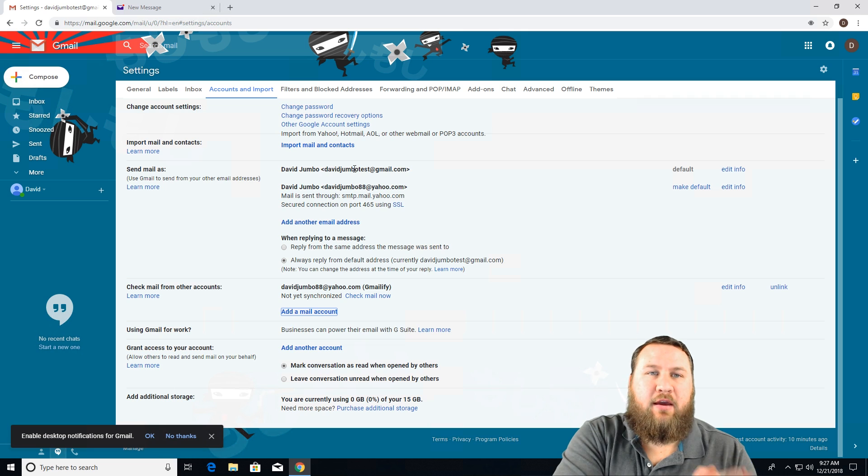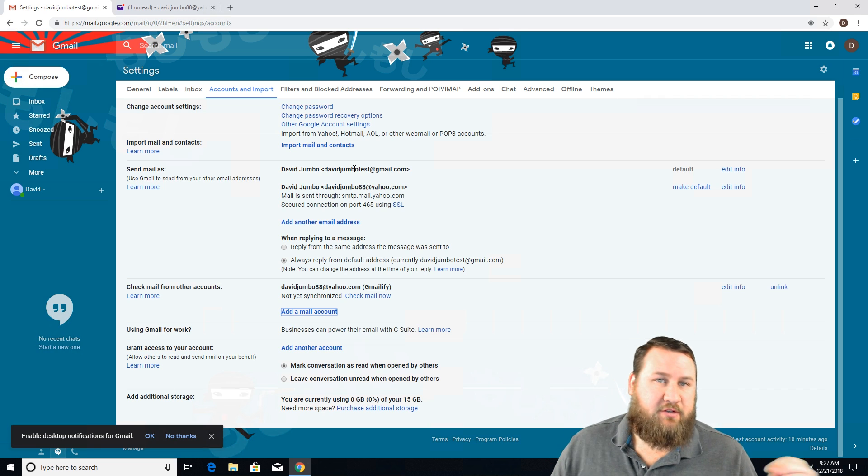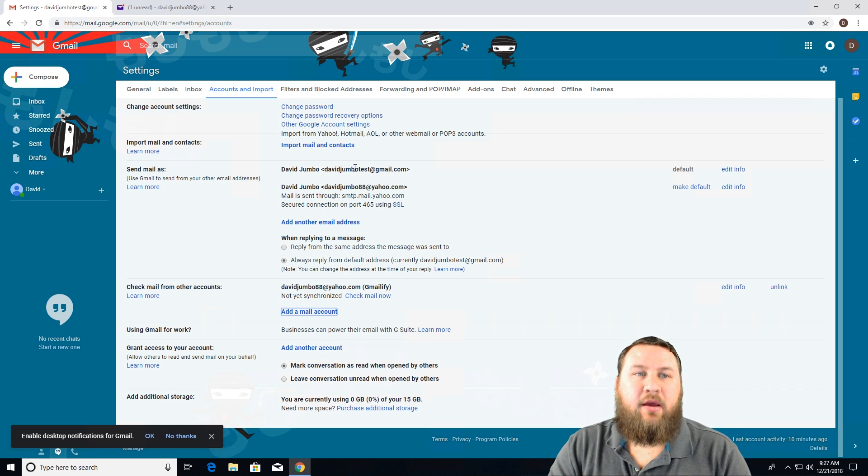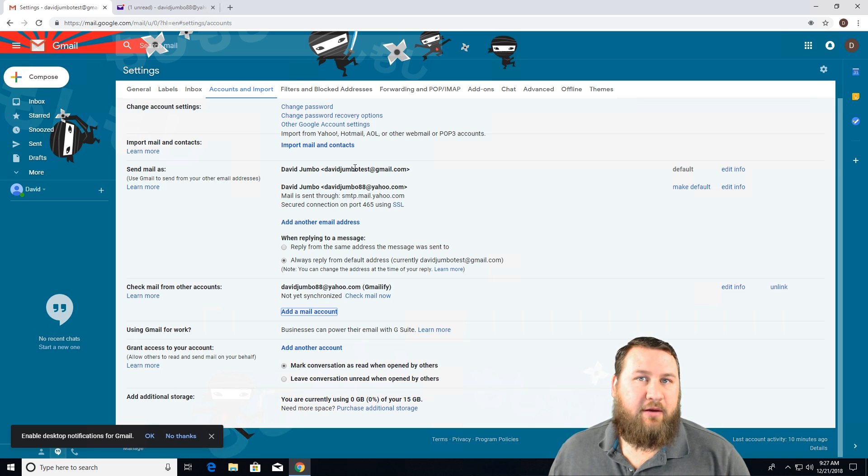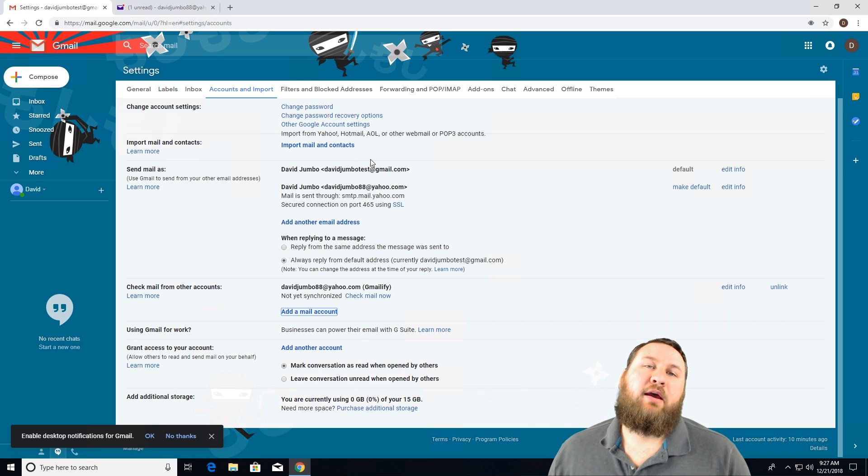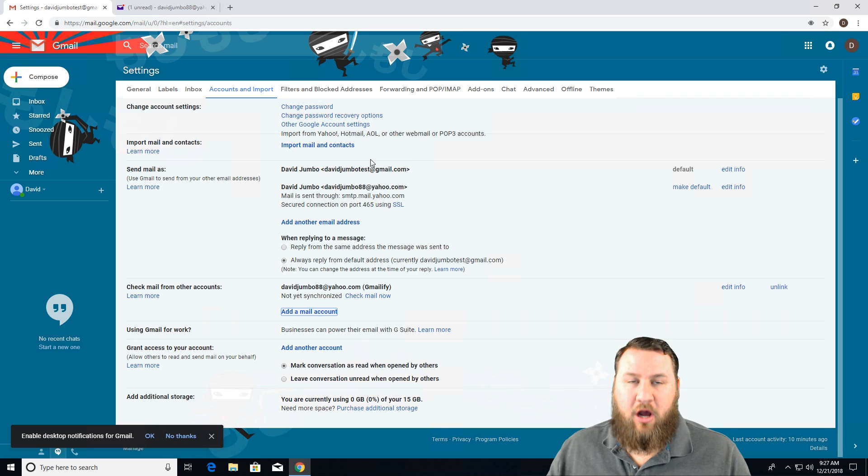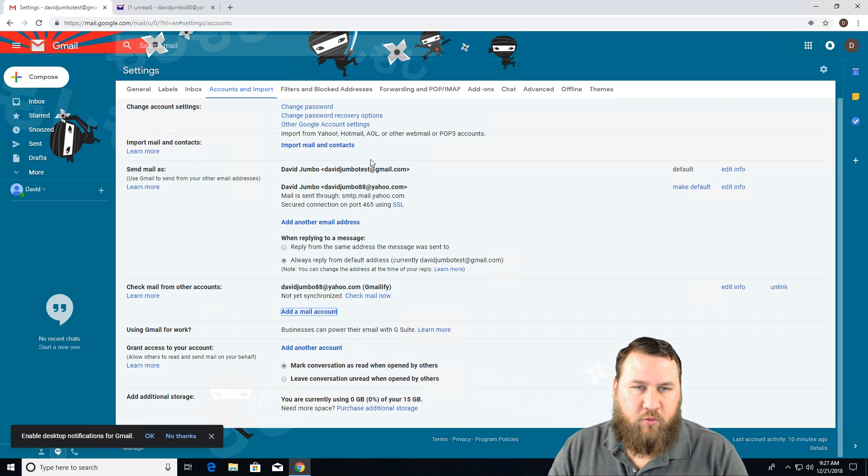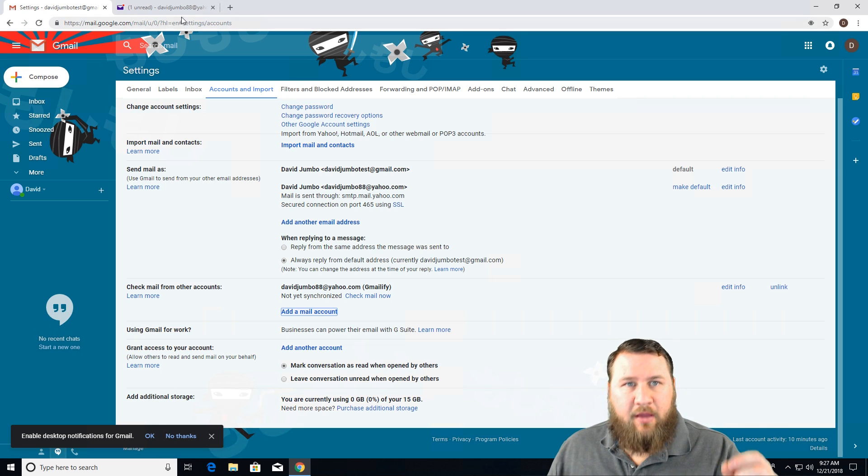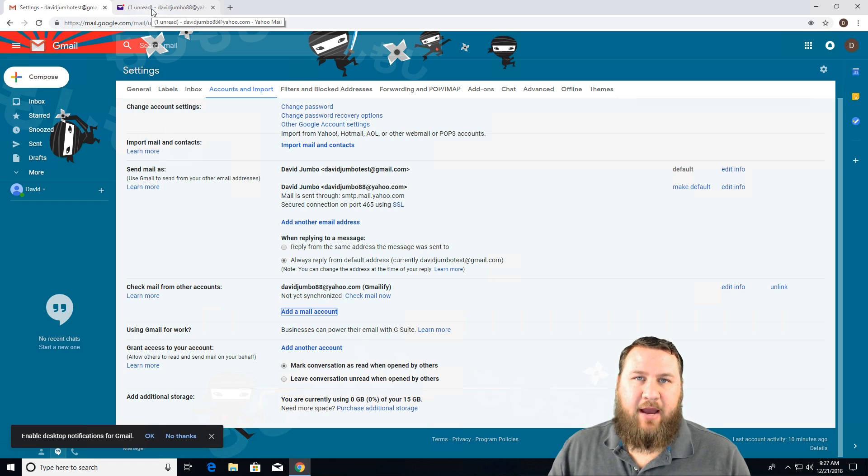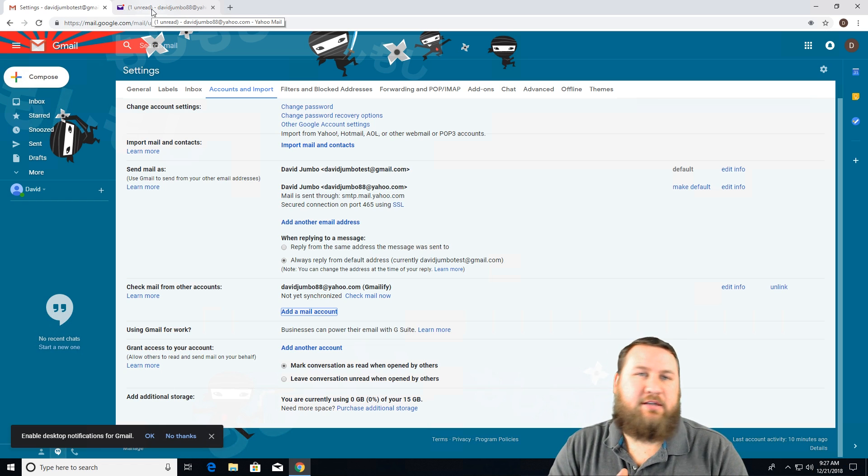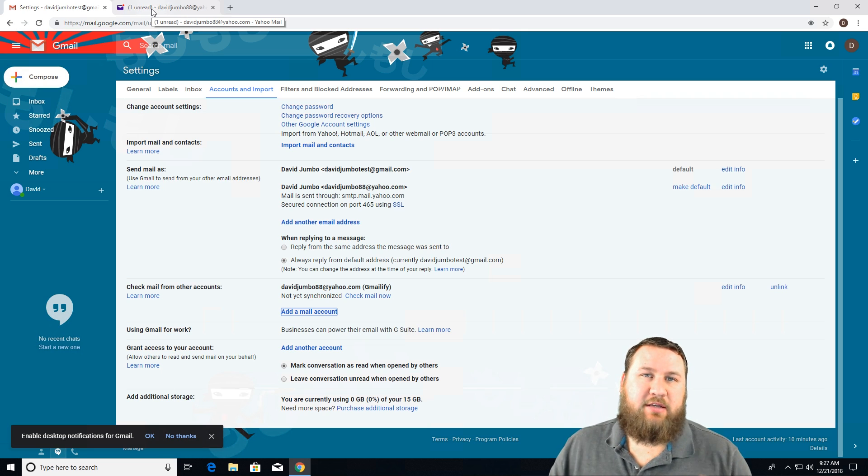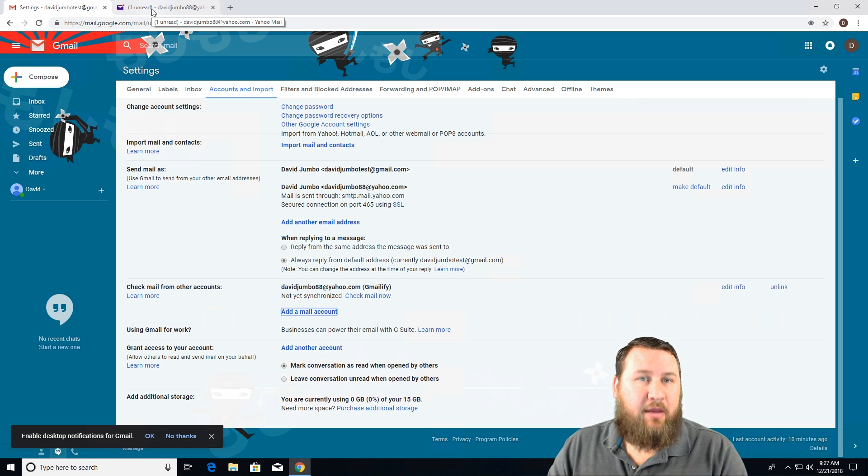So anything that comes through from Yahoo, if somebody sends something to your Yahoo account, it will then automatically also get forwarded over to your Gmail account. And it's a really nice way to just have all of your emails in one spot. I do know that Yahoo has the ability to add, actually most providers, free providers nowadays have the ability to add multiple email accounts, regardless of the provider, to the same inbox.